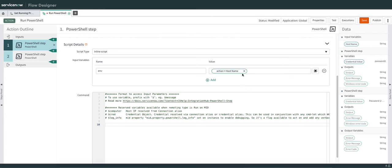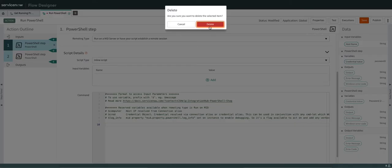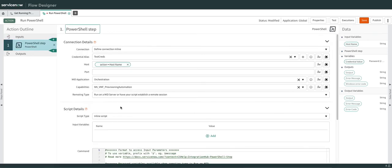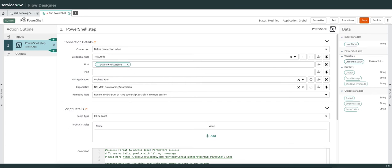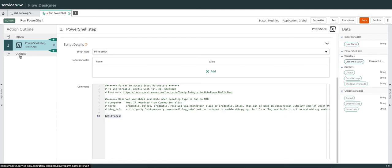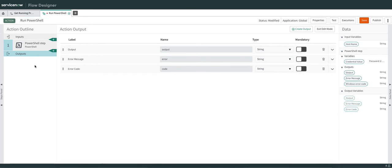That was just an example — I'm going to delete that since I've already created something. You can see I'm just going to get all the processes on that particular host, which we will pass using the sub flow, and we will update the alert on which that host is configured. For Outputs, I have created these output variables — this comes out of the box with the PowerShell step. I'm mapping the output with output, error message with error message, and Windows error code with error code.